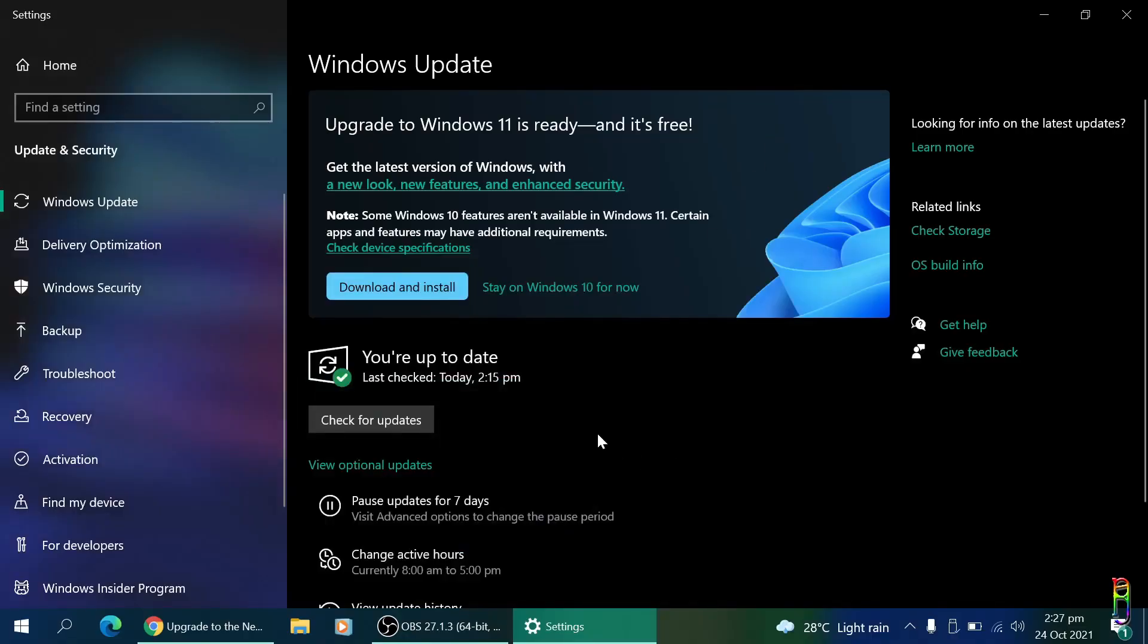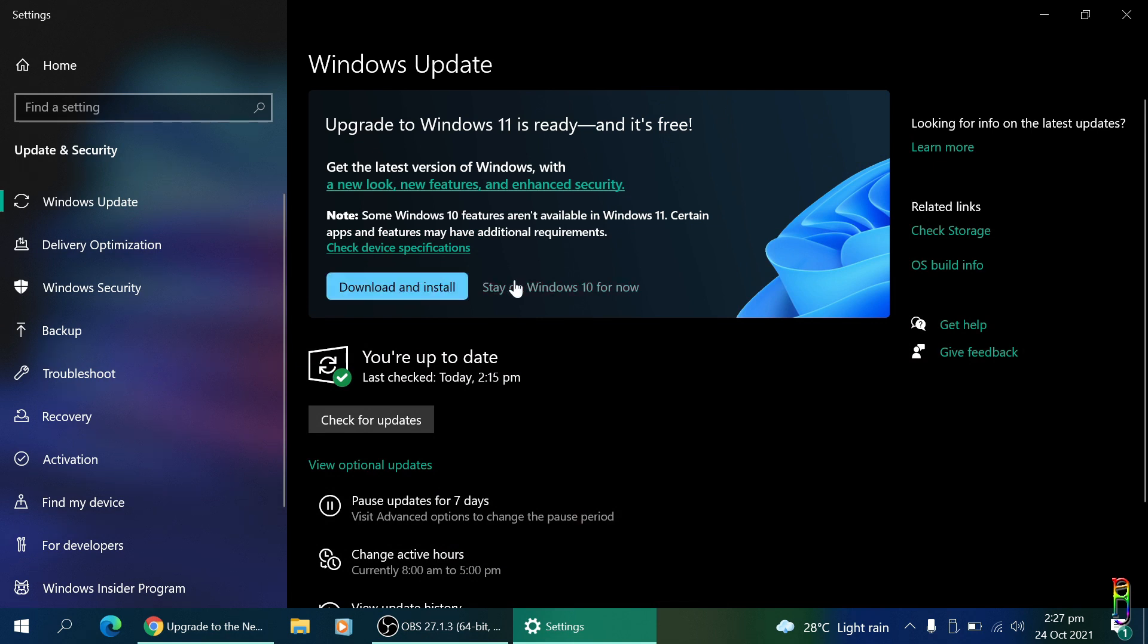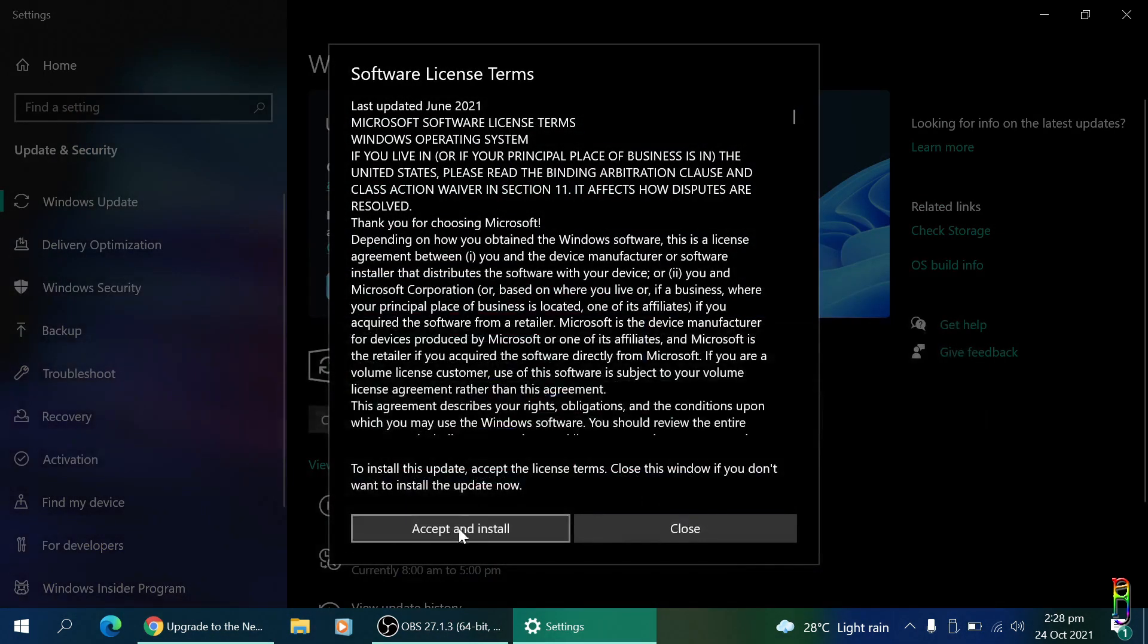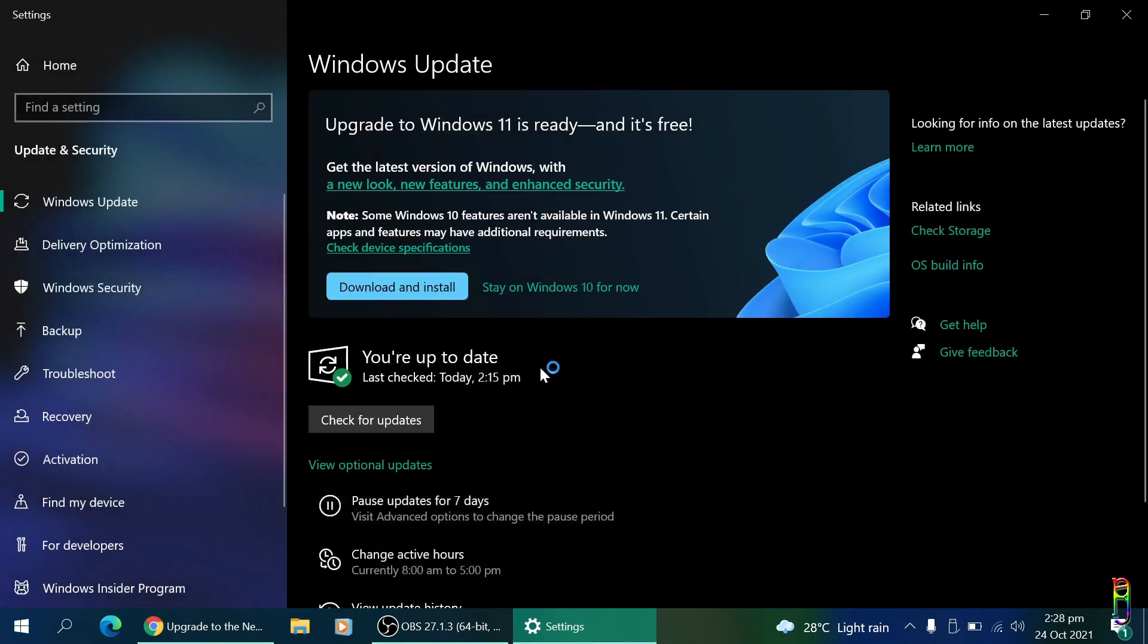If you've done your research, you passed the PC health check, got your current Windows 10 updated to the latest and greatest, you've backed up your files, have a stable internet connection and your PC is plugged into a power source, we are now ready to download and install. Just click accept and install here, and we're off.